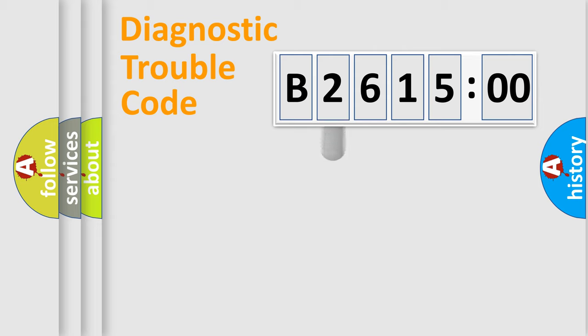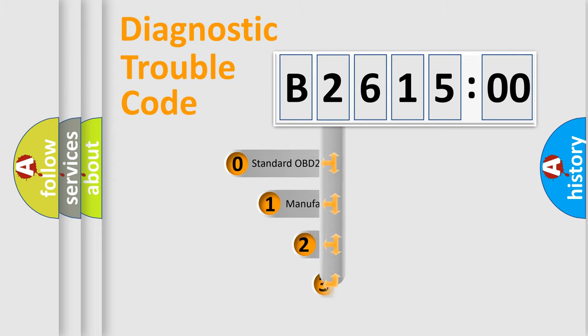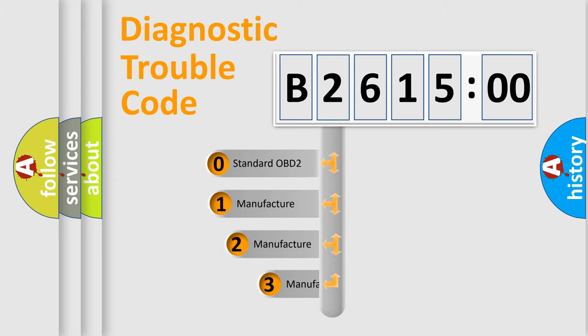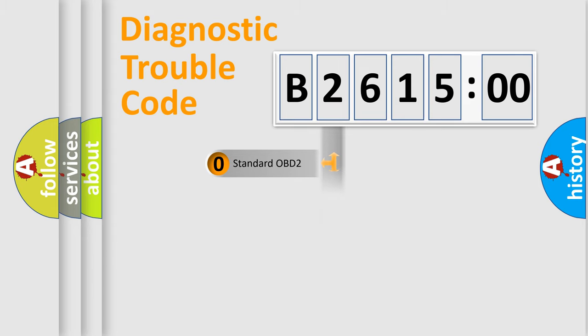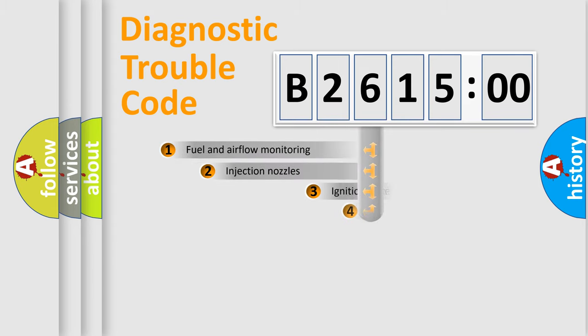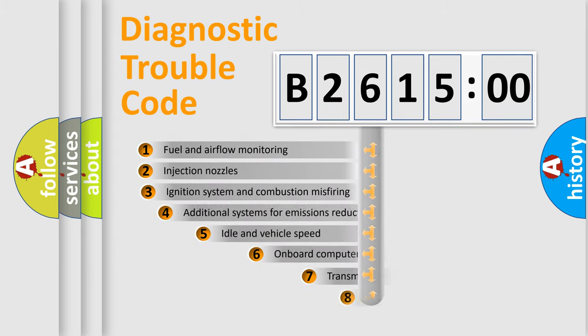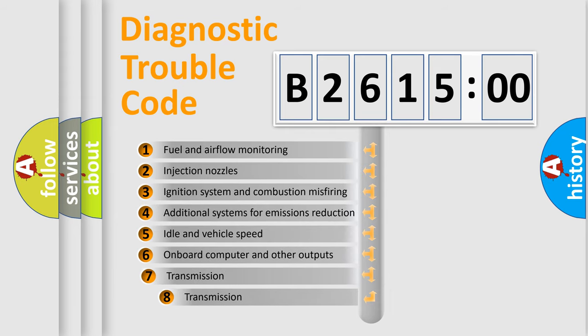Powertrain, Body, Chassis, Network. This distribution is defined in the first character code. If the second character is expressed as zero, it is a standardized error. In the case of numbers 1, 2, 3, it is a more prestigious expression of the car-specific error.